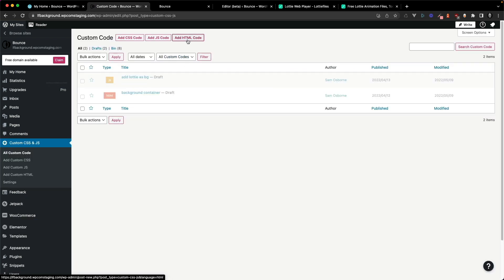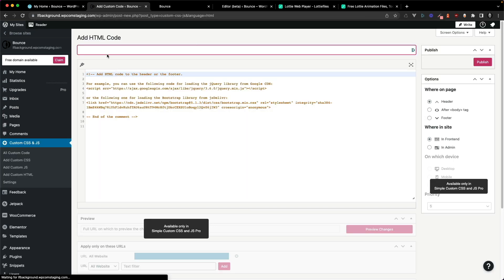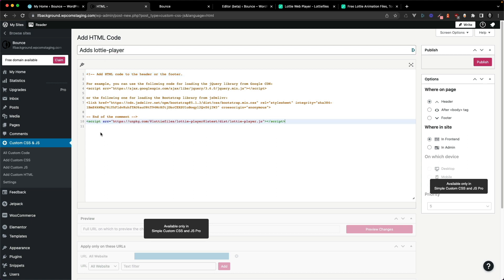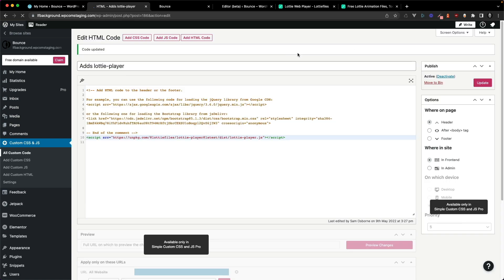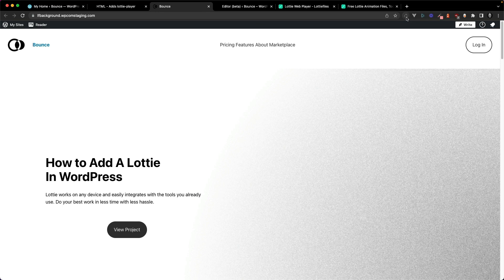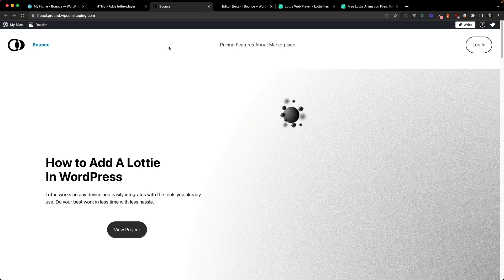We're going to add some HTML code and we're going to give it a title and just paste in the script tag here and we can publish that. That's going to save it to our website and then you can refresh the page and your Lottie animation should appear.